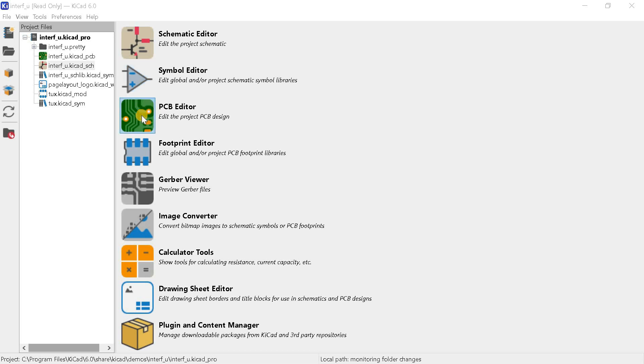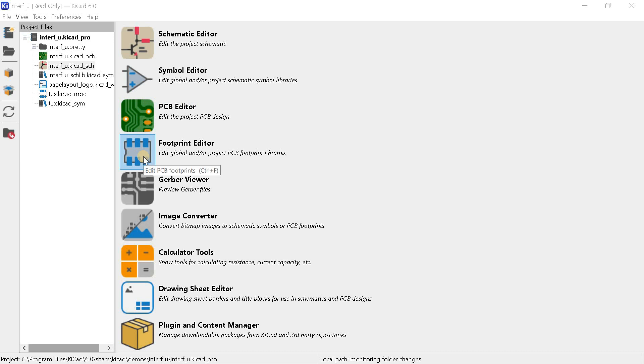PCB editor used to be called PCB new. In it, developers designed printed circuit boards and root board tracks. Footprint editor has not changed its name. This is a PCB footprint editor. In it, you can create and edit user footprints, as well as edit library footprints.